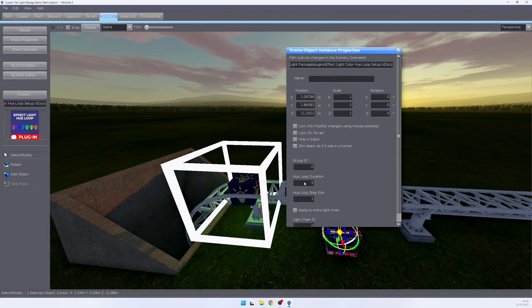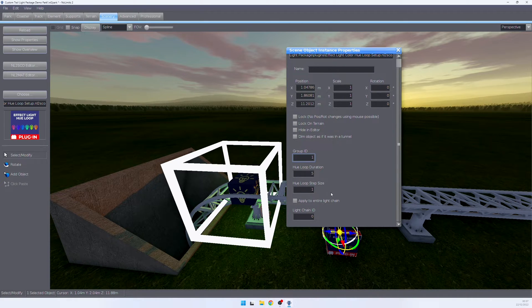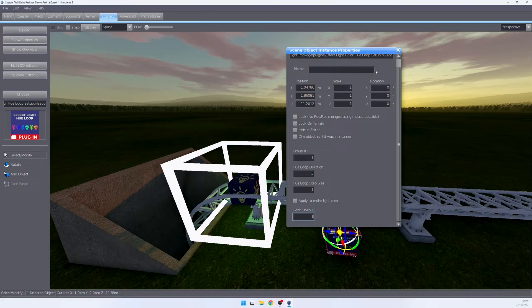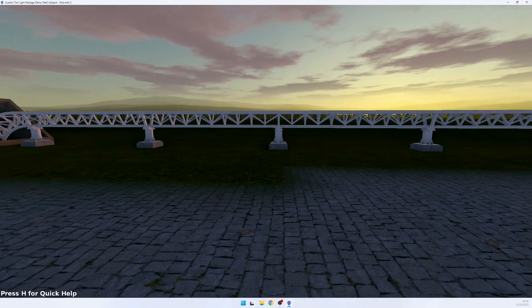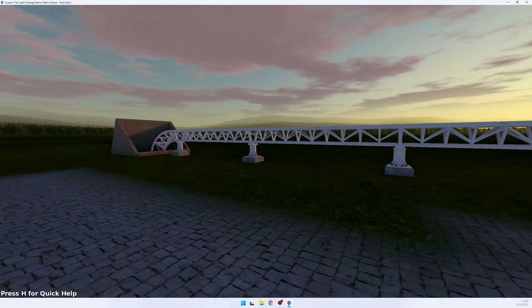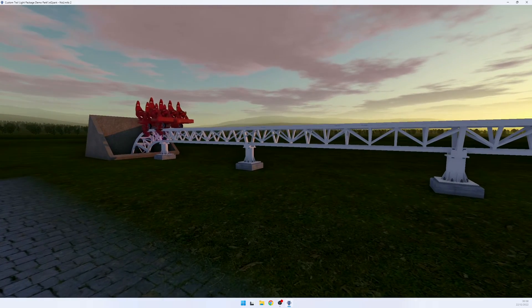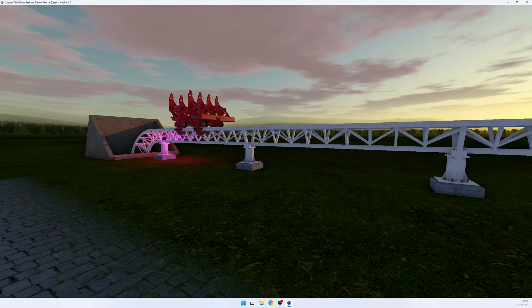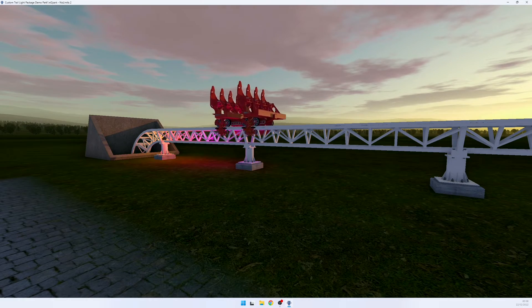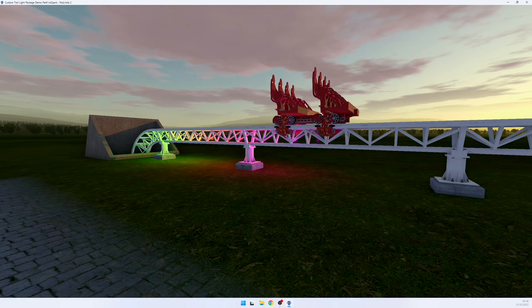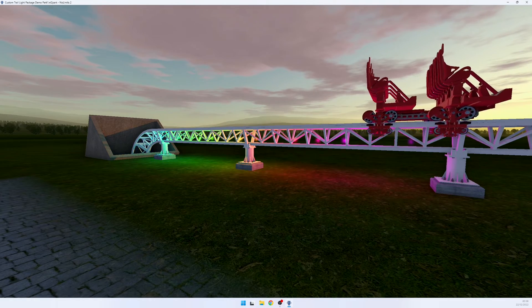So we are now going to assign this plugin to group number one on light chain number one. And when we jump back into the simulation, we will see that as soon as our train activates the lights, they are now in a hue loop effect configuration.